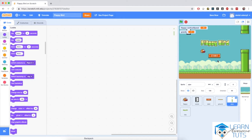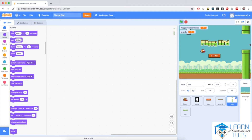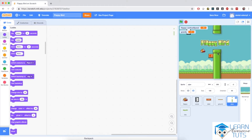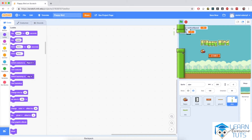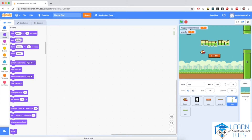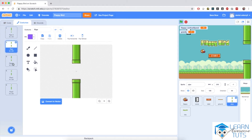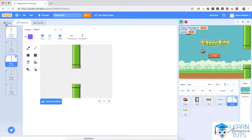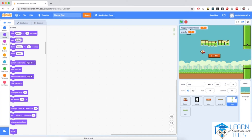Welcome back. In this video we will program the pipes, the obstacles that Flappy has to avoid in order to score points. Clones of this pipe sprite will start appearing from the right edge of the stage and slowly move towards Flappy until they disappear at the left edge. The pipe sprite will generate clones every couple of seconds, each with a different costume. If Flappy crashes into them, the game is restarted.